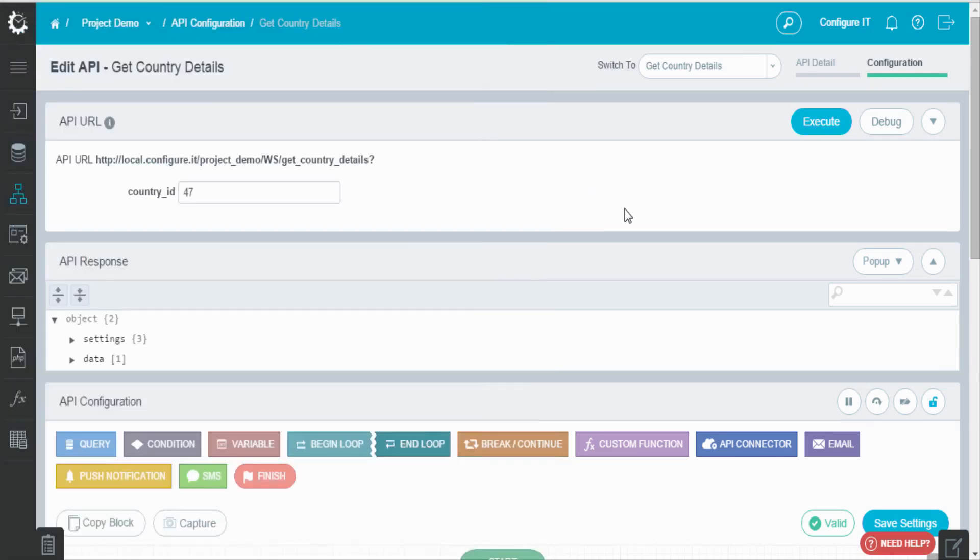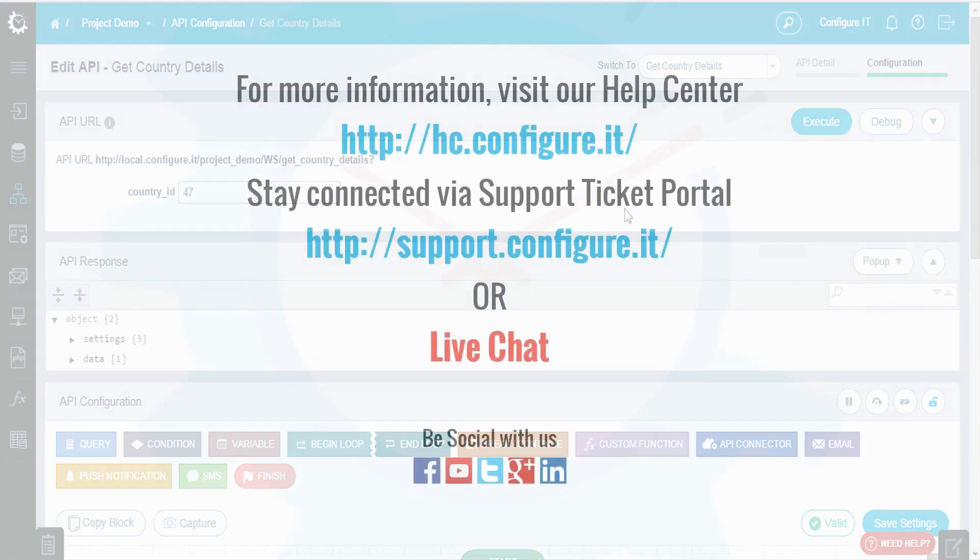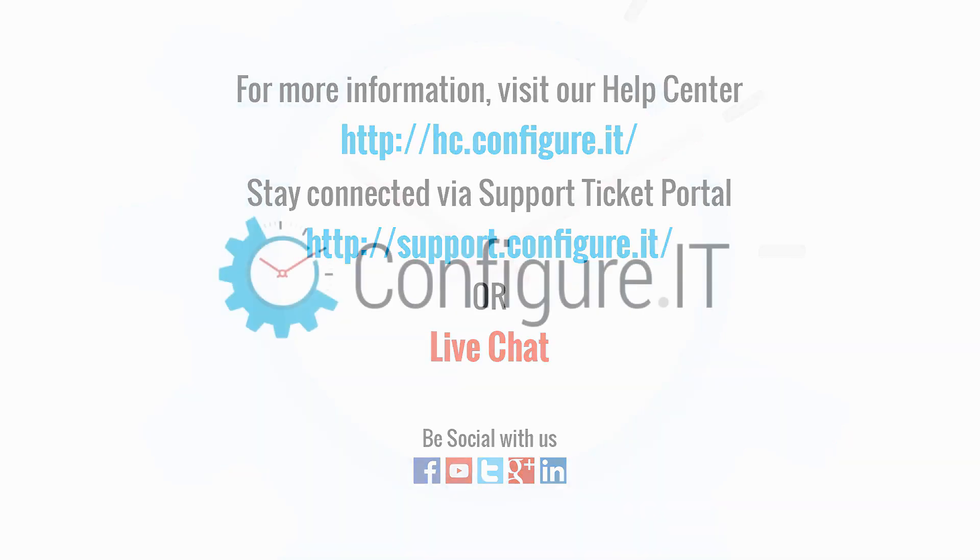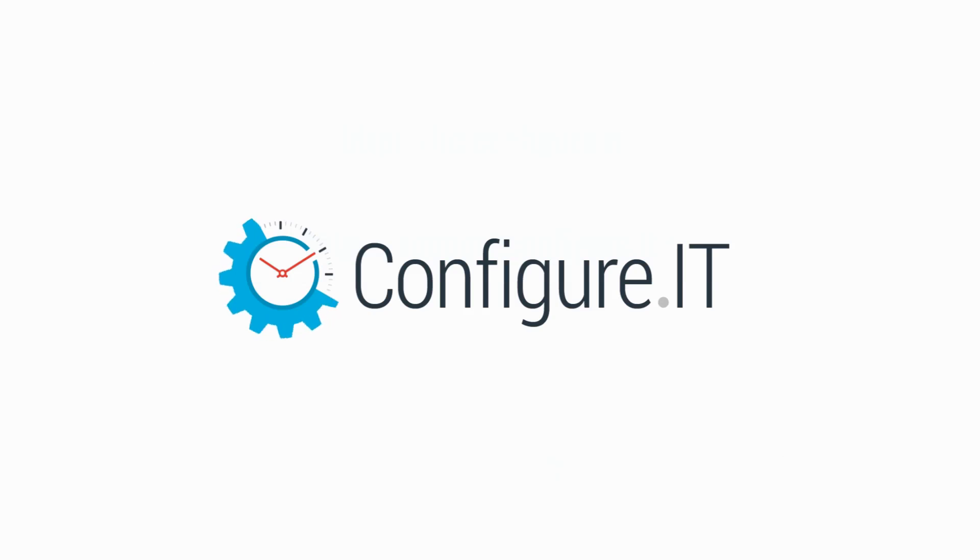So this was how we can create an API. For more information, visit our help center. Stay connected via support ticket portal or live chat, where our support team will assist you. Keep configuring. Thank you.